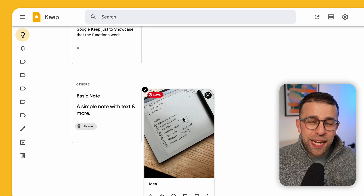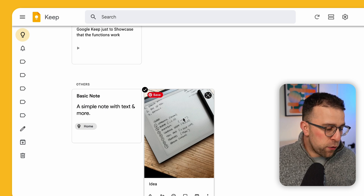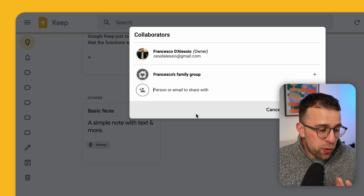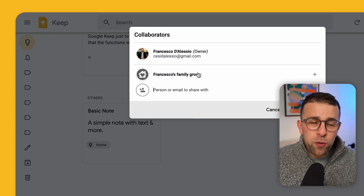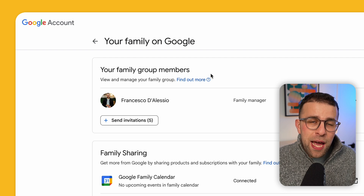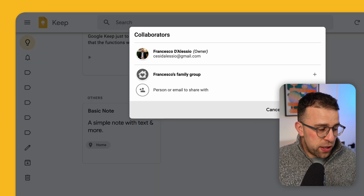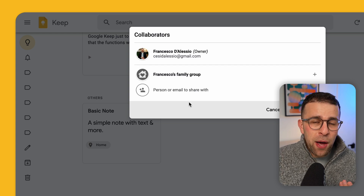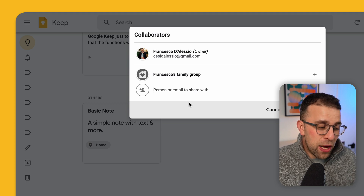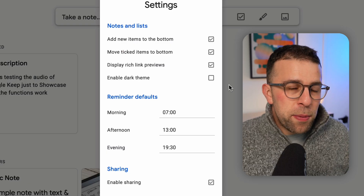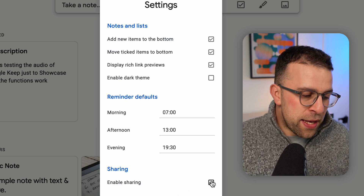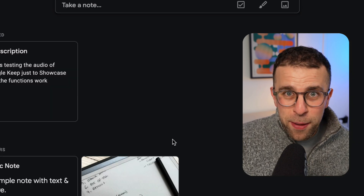One of the underrated features is adding collaborators in Google Keep. If I open a certain note I can go down and add a collaborator — I can share it with a personal email address. You can also create what's called a family group, which you can associate on your Google account. I can create a family and add up to five people, then share and collaborate on that note together, called a Family Keep. You need to enable sharing inside the settings to get that, and there's also a dark mode available once you press save.